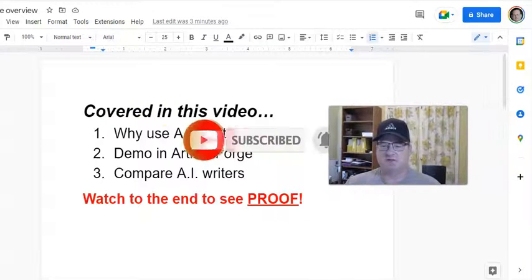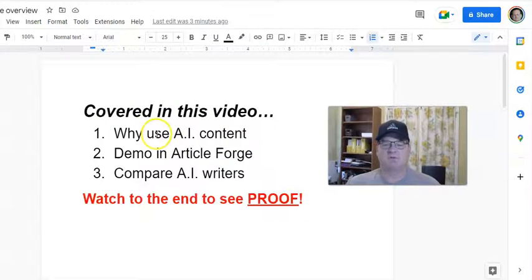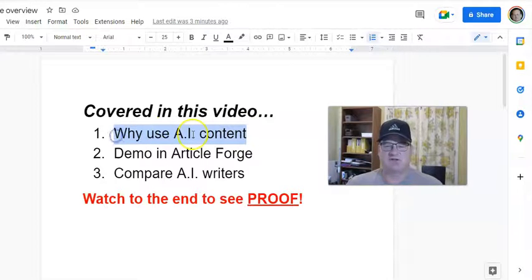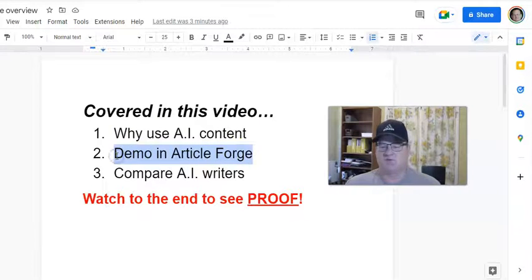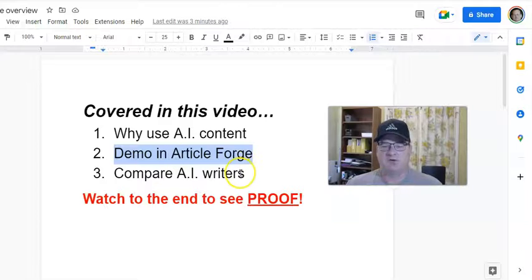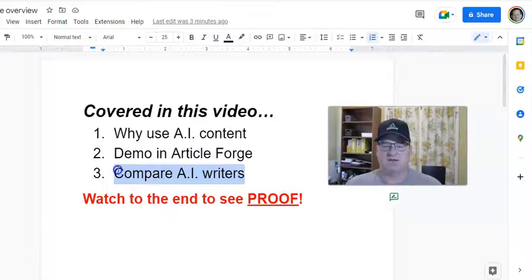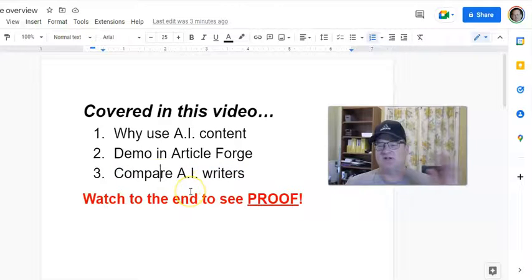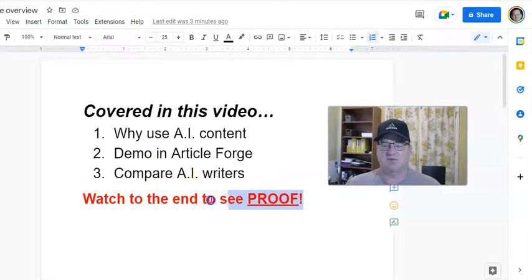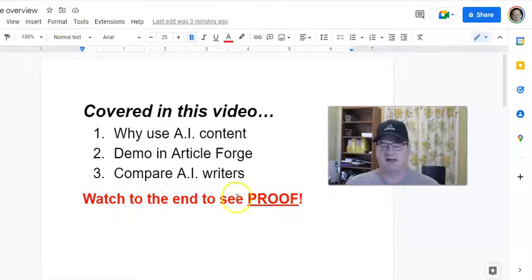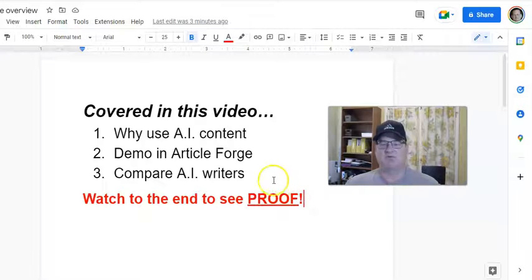Let's jump right in. In this video, we're going to cover a few different things. Why use artificial intelligence or AI content? I'm going to show you a demo inside ArticleForge so you can see exactly how it works, and I'm going to compare it to how most AI writers work and some of the differences. Make sure you stay all the way to the end, because I'm going to show you proof that using AI content from ArticleForge actually does work — it helps you rank, and you can actually earn money.